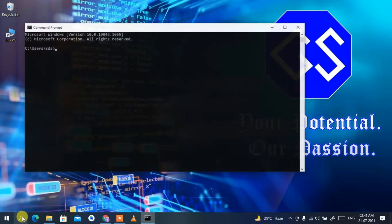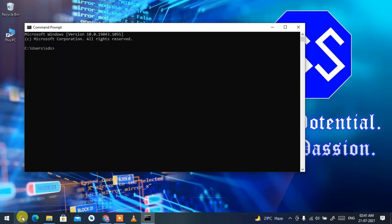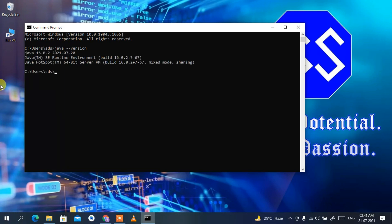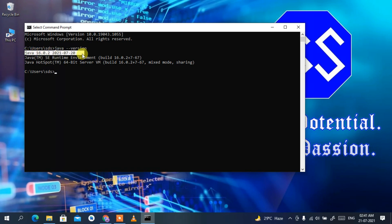Click the search icon, type 'cmd' and press Enter. In the command prompt, type 'java --version' and press Enter. You can clearly see Java 16.0.2 has been successfully installed on the machine.